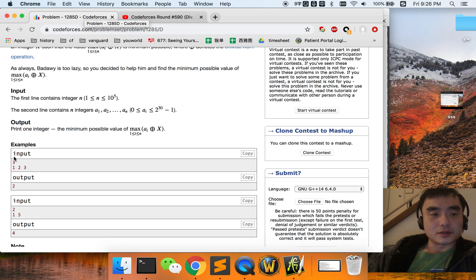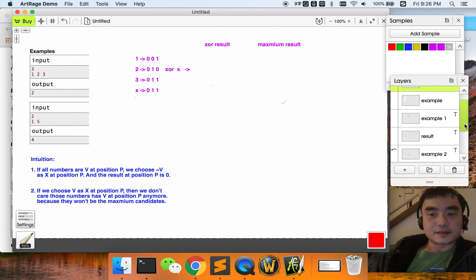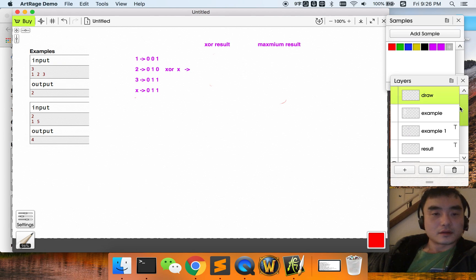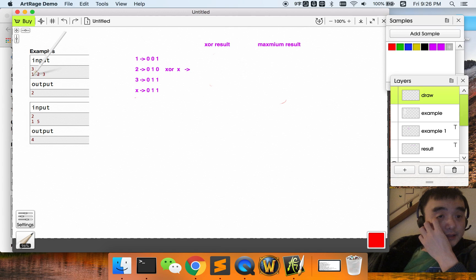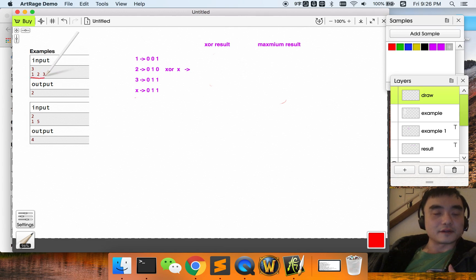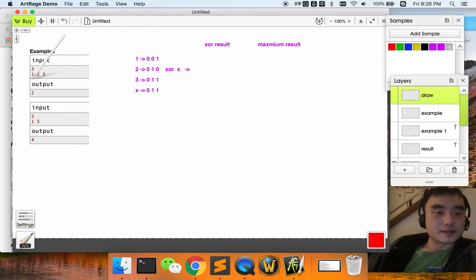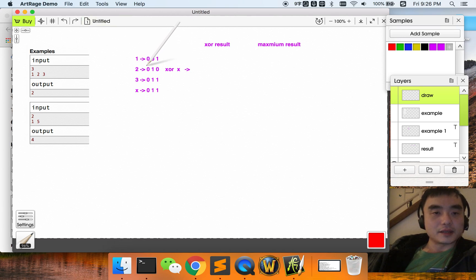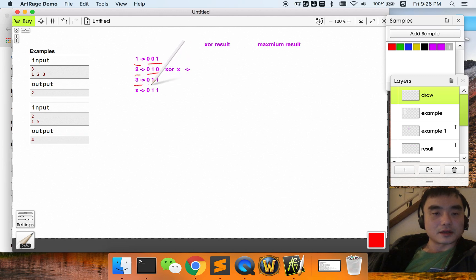So as always, we are going to introduce this problem by explaining the example. We have a number indicating how many numbers are in the following array, so three numbers are going to be the array. The first step is to transform them into binary forms: one becomes 001, two becomes 010, three becomes 011.